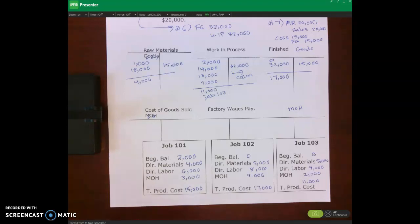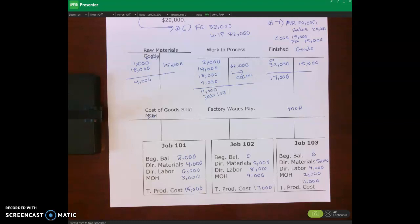Hello and welcome. In this lecture video, I'll finish these T-accounts, and then we're also going to talk about what happens with manufacturing overhead at year-end, under-applied and over-applied overhead, and then the journal entries to dispose of under-applied and/or over-applied overhead.